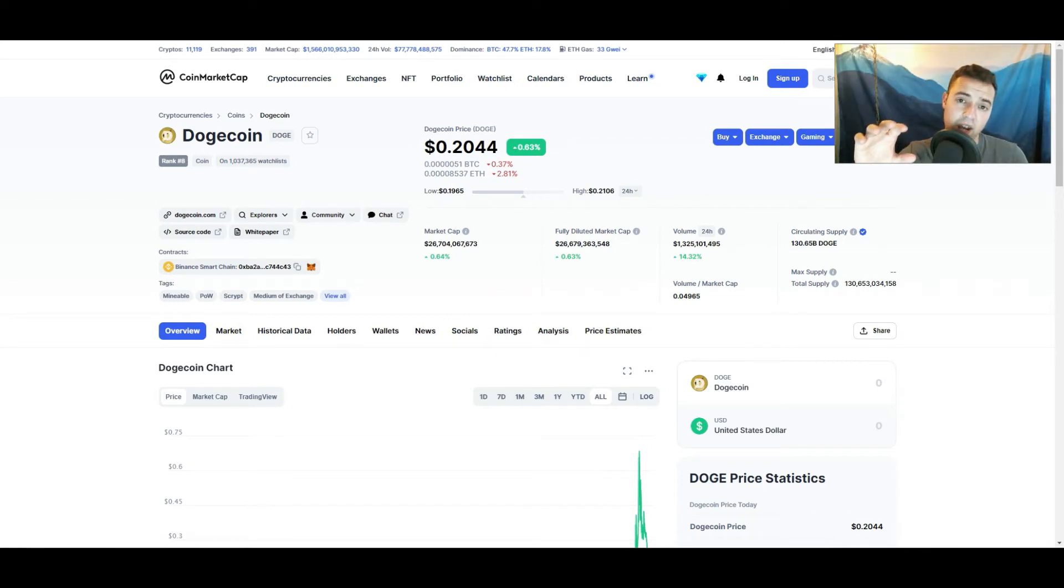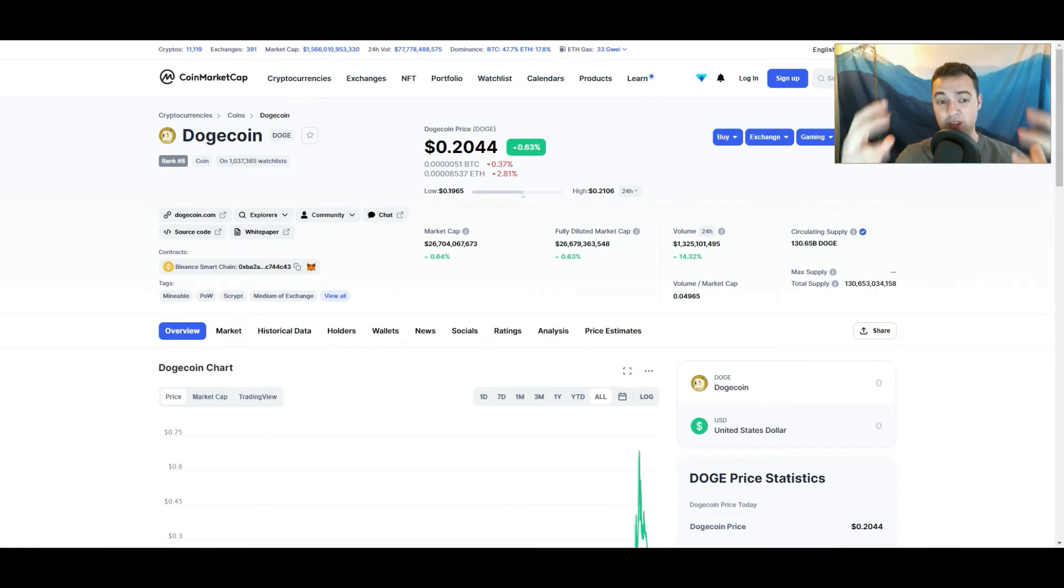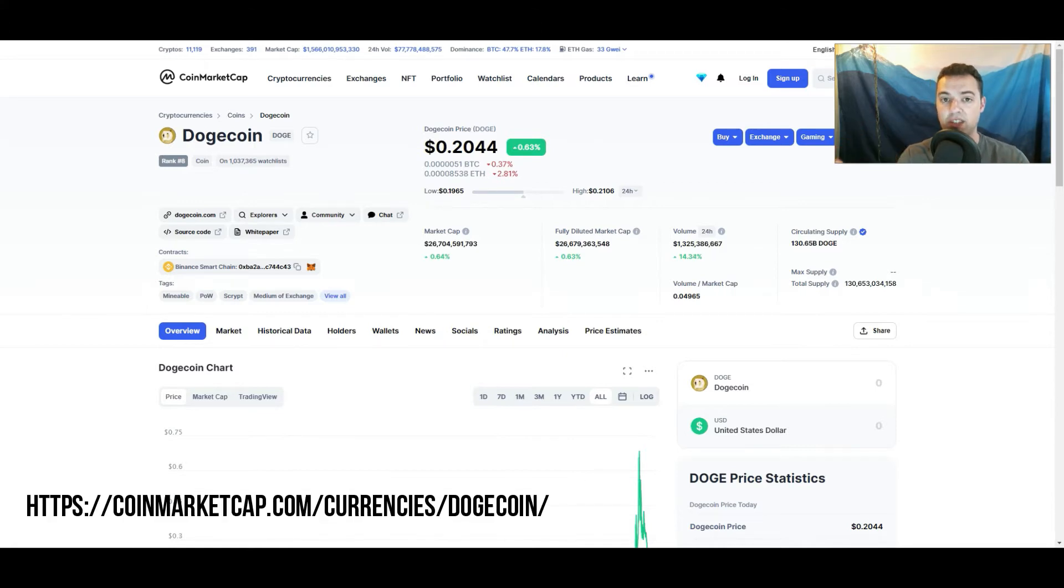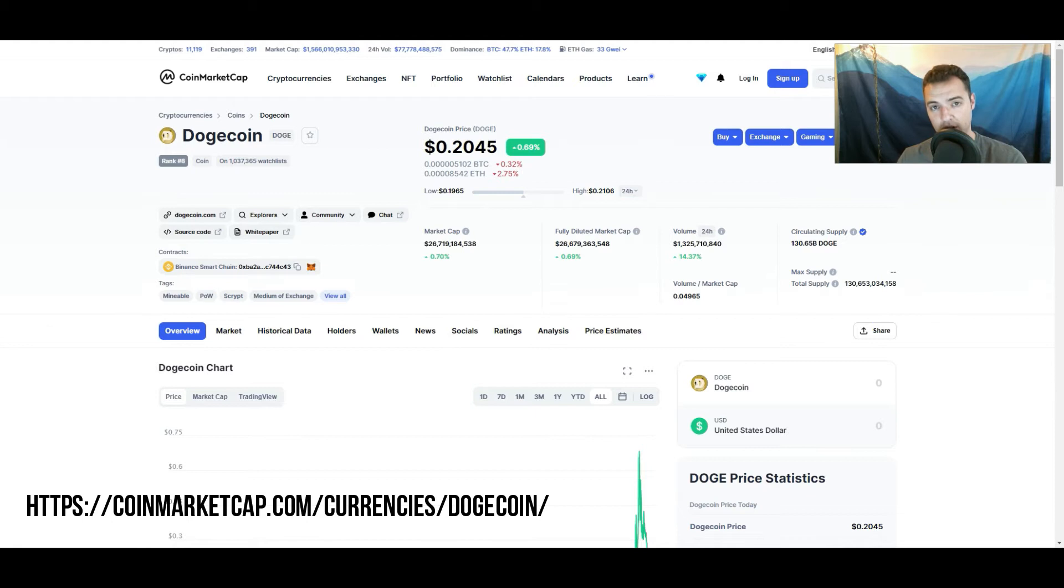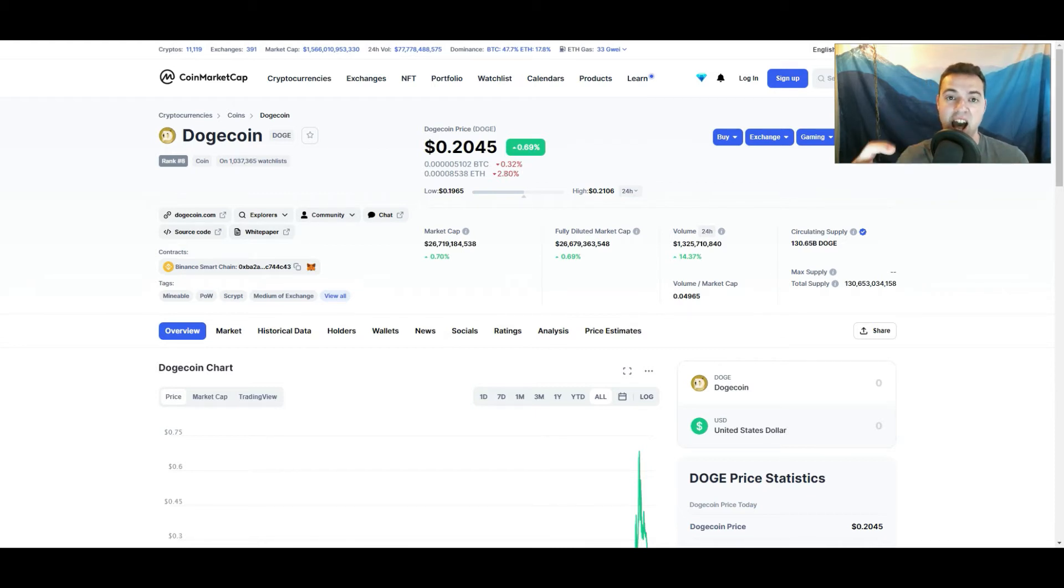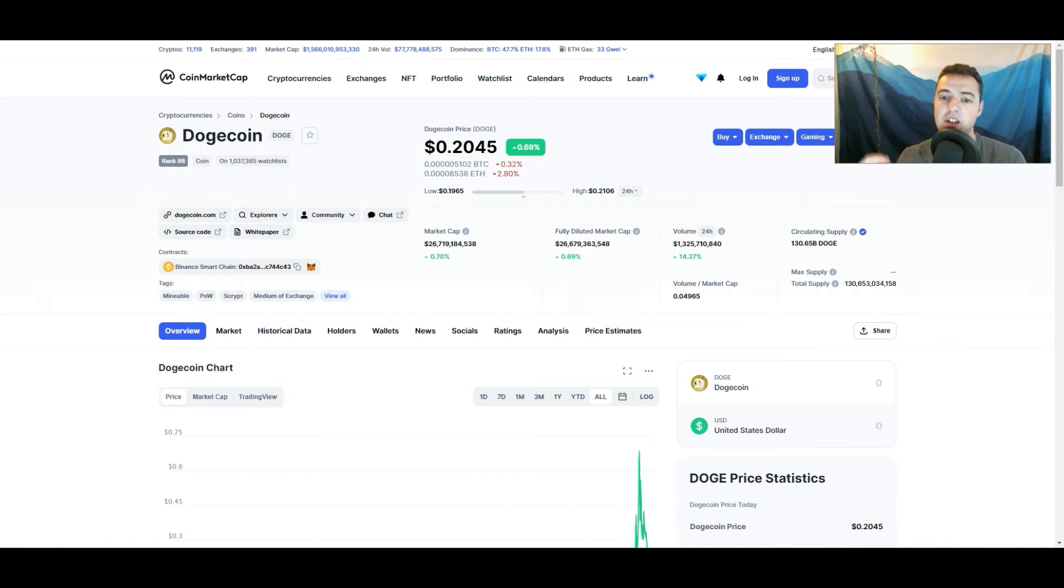So what we're looking at right now is CoinMarketCap's Dogecoin data visualization from their database. And what we're going to do is we're going to ask for permission to CoinMarketCap to get access to their API, which is just going to let us get this data so that we can turn it into our own visualization.